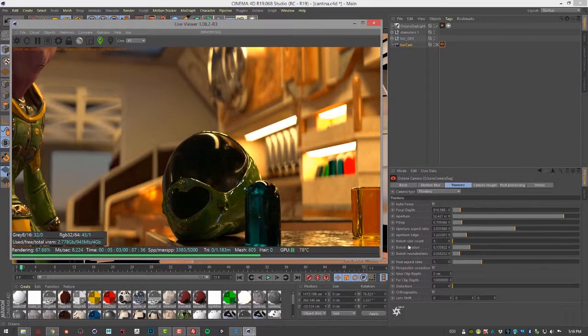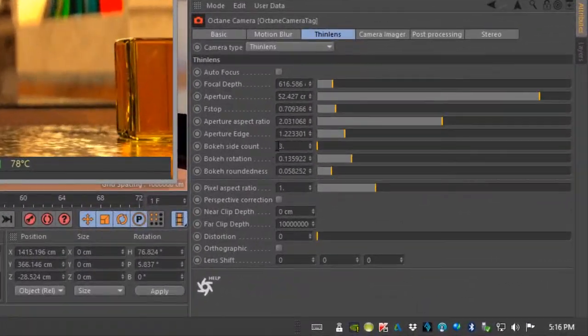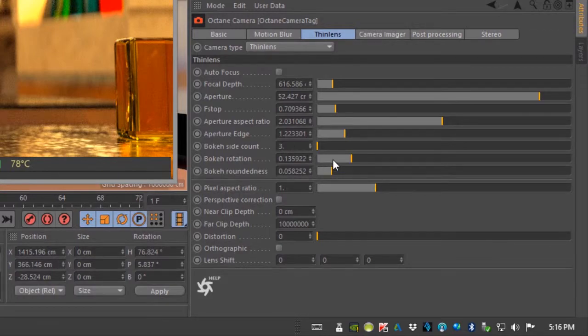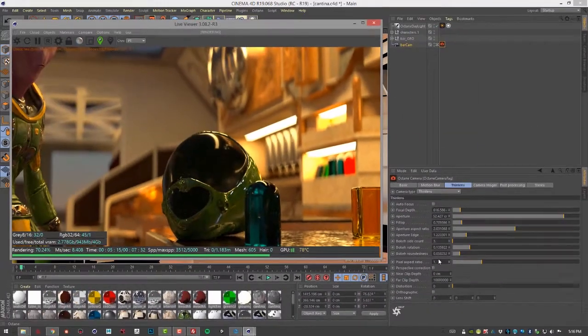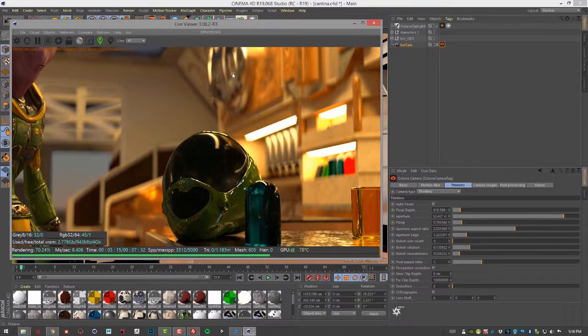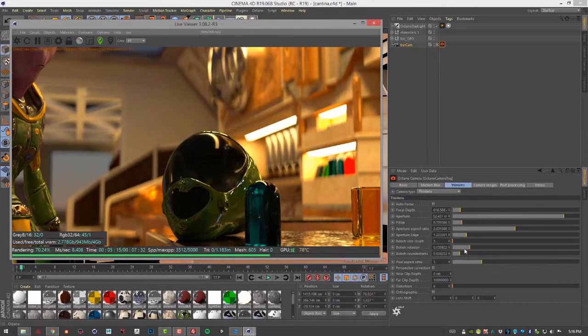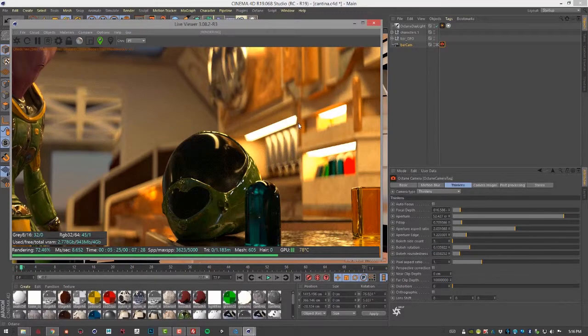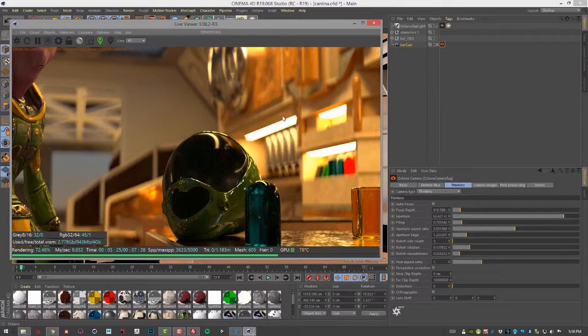So in this case, I've set the bouquet side count to three, adjusted the rotation a little bit, and lowered the bouquet roundness. And so you can see now the highlights look like little triangles because they're only three-sided and they're not very round. So you can kind of custom design the look of that sort of bouquet blurred area of confusion around the parts that are out of focus.